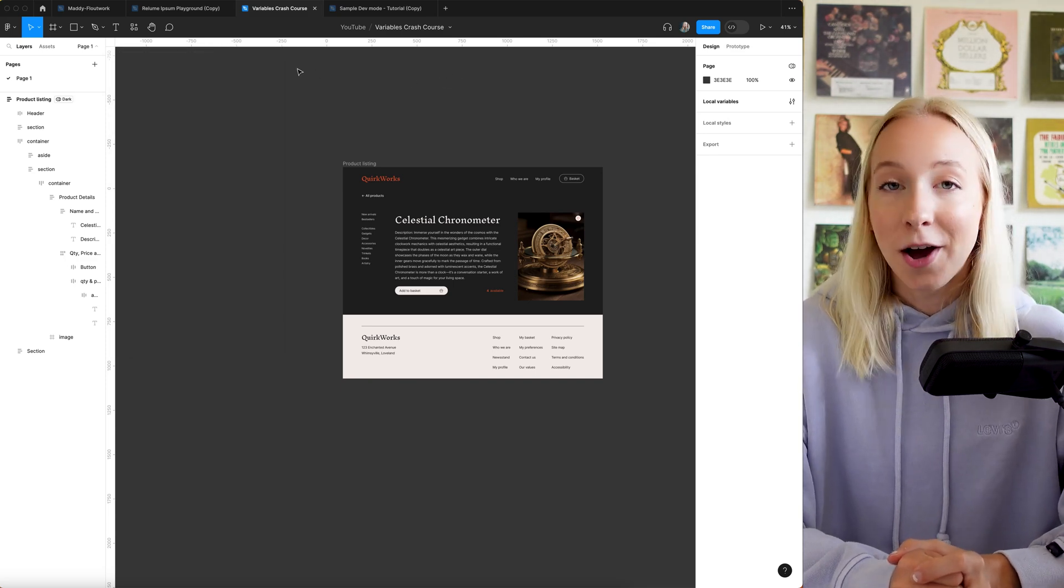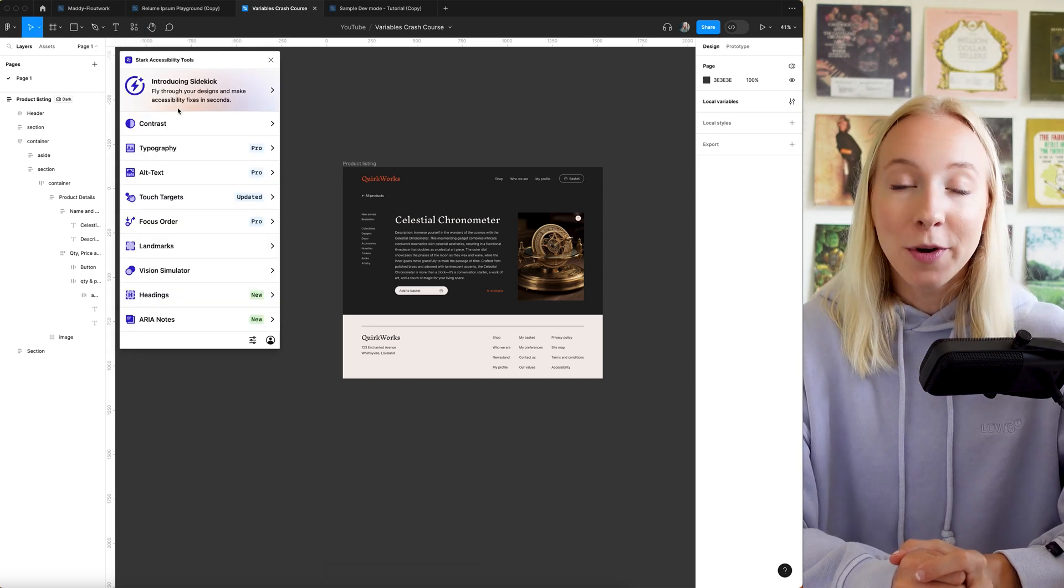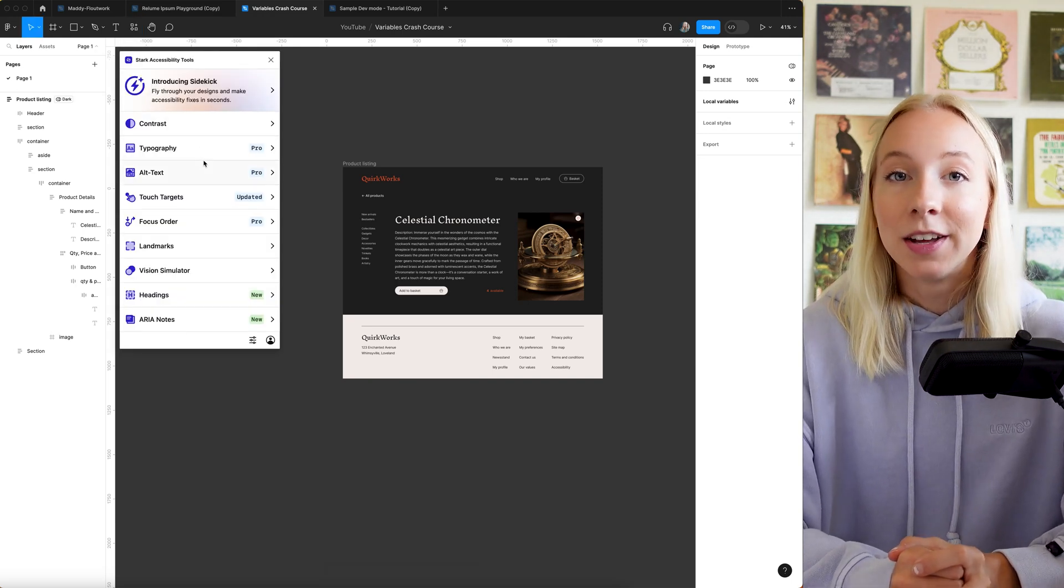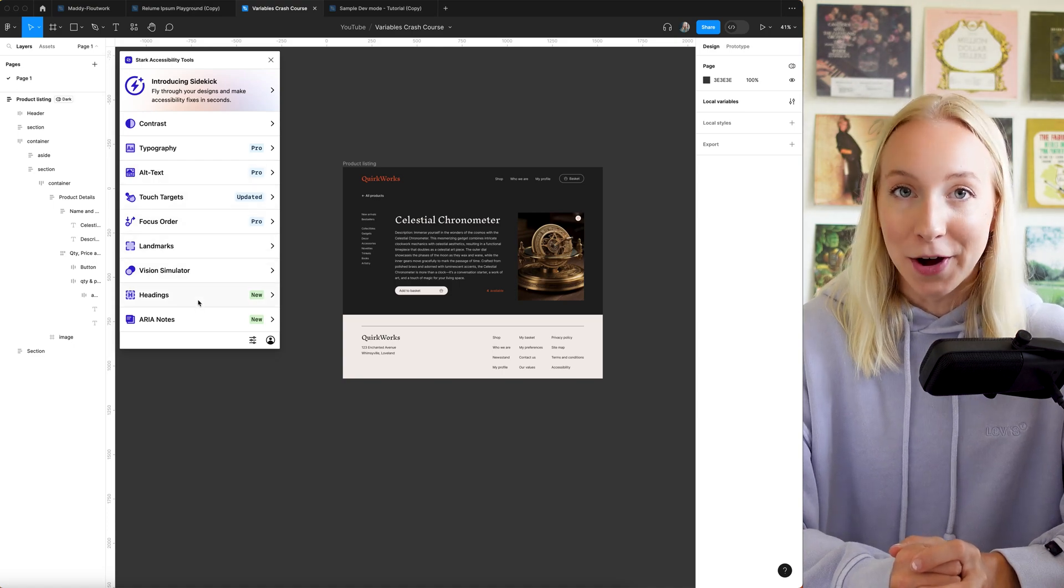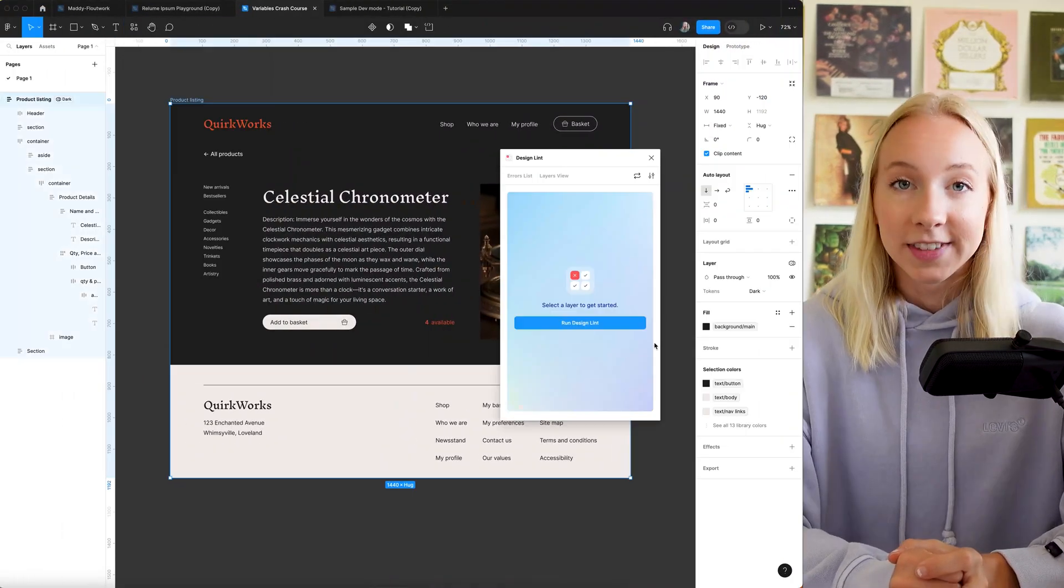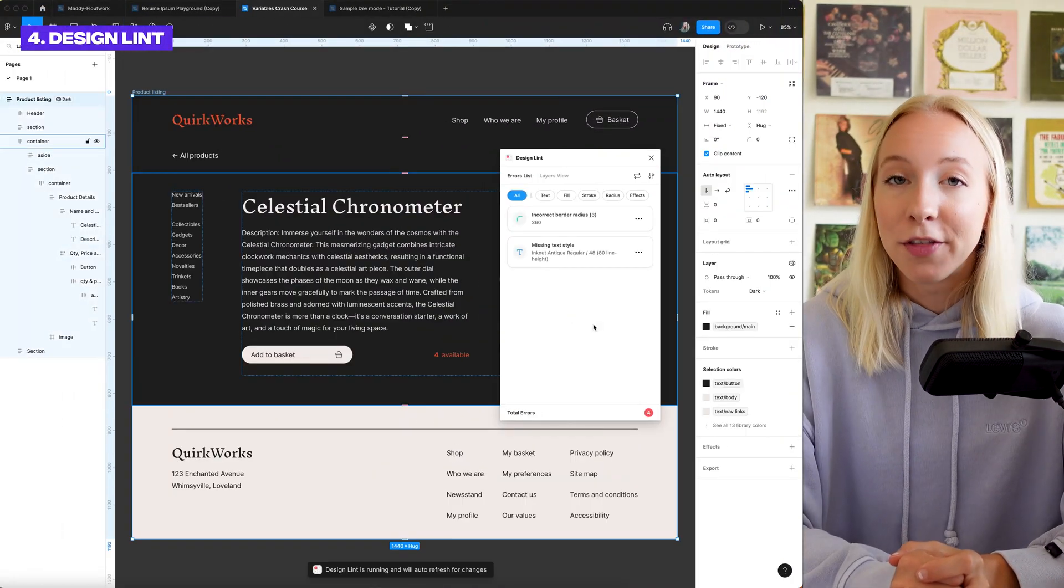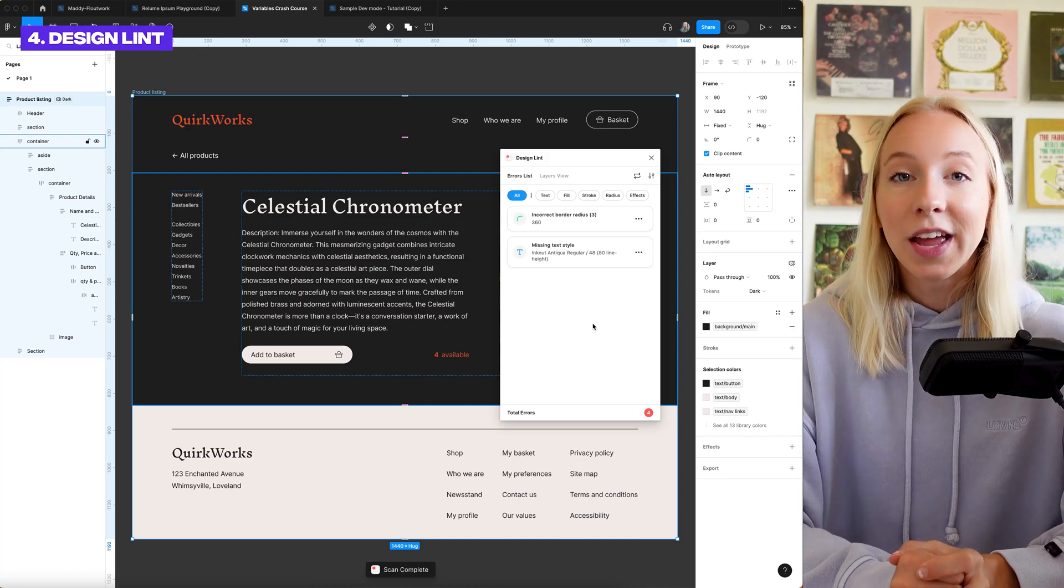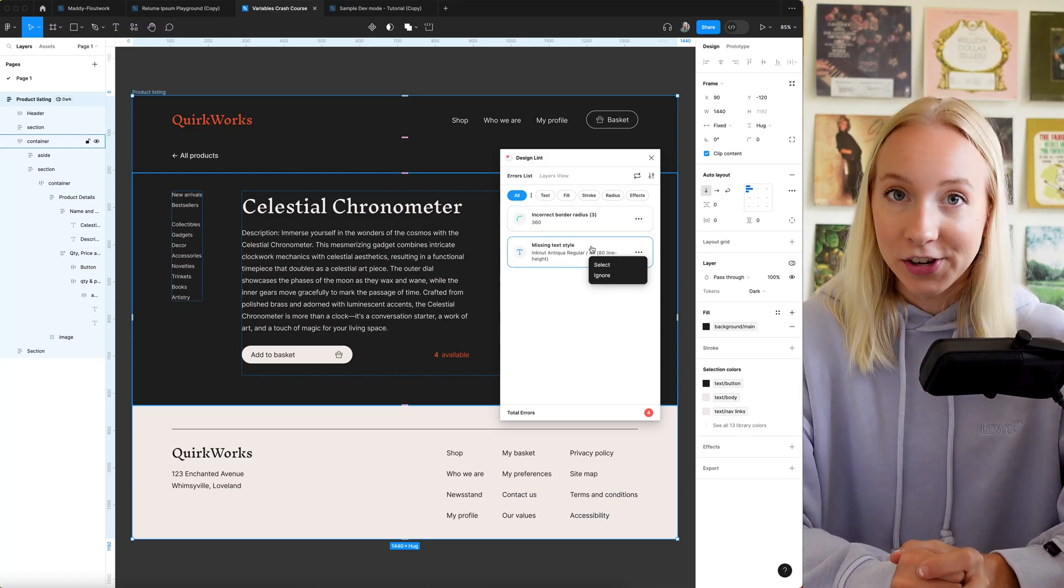Clients won't pay top dollar for subpar work so make sure your Figma files are buttoned up super tight and have no mistakes when you hand them off. When I first started working in tech, the QA process was extensive, took days, and sometimes even a dedicated team, but now there are tools available that do a lot of that work for you. Design Lint is a plugin that automates some of the QA process so that you can get your Figma file tightened up faster.